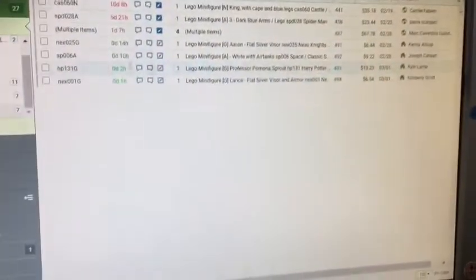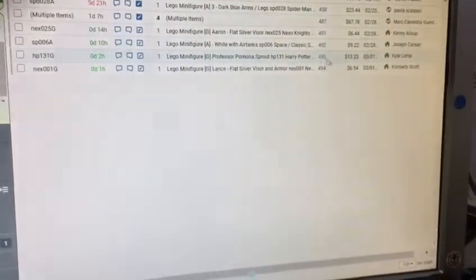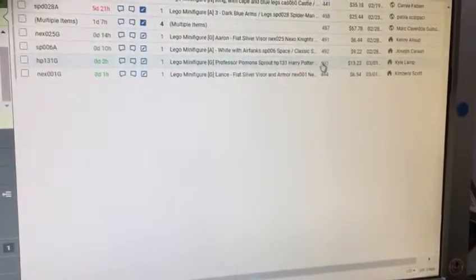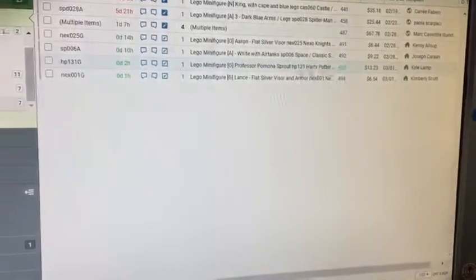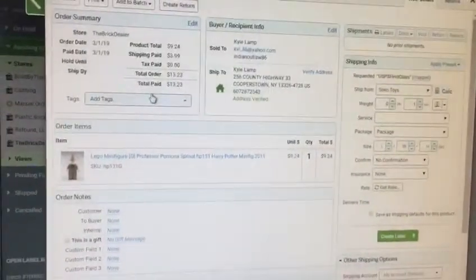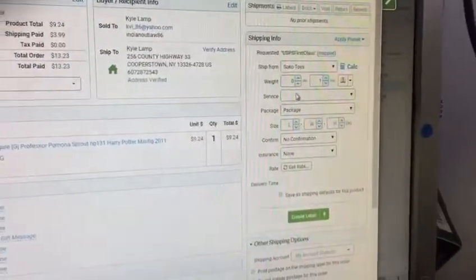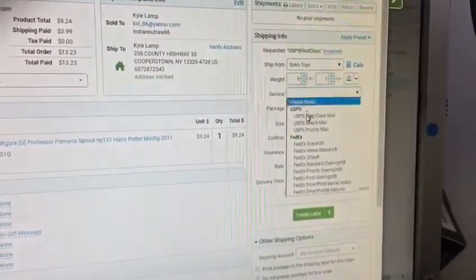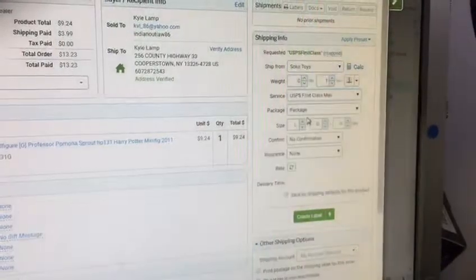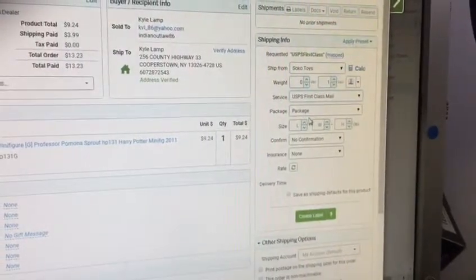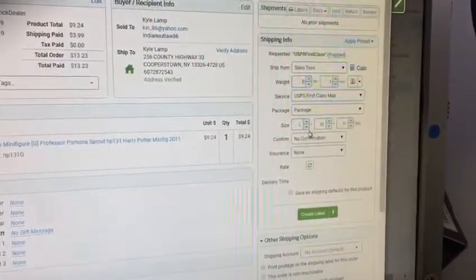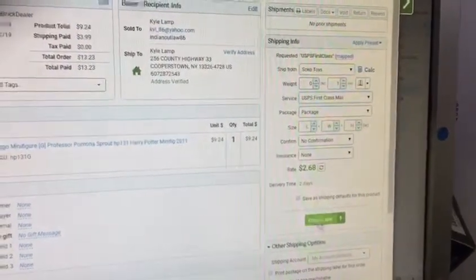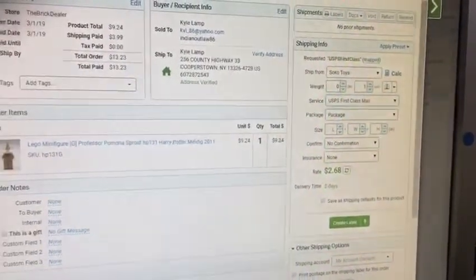This is Brett at the Shipping Area, and before I used to go over here to ship a minifigure, I would come over here and then I would have to choose the service of First Class, then wait for it to update, and then I could create a label.